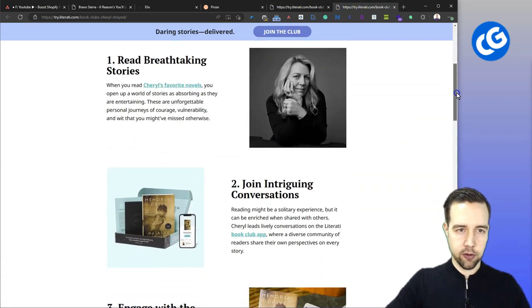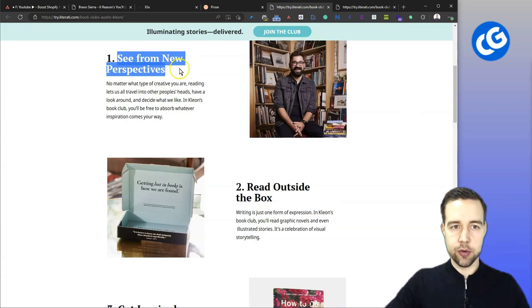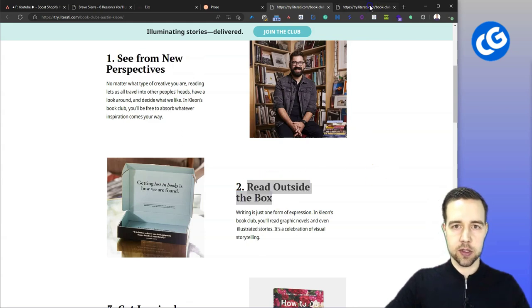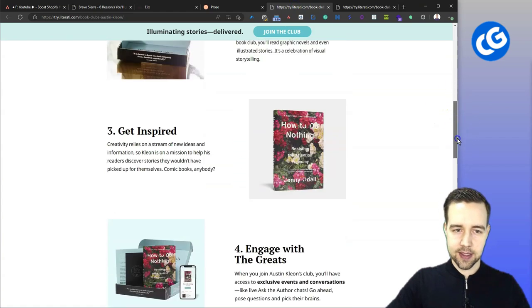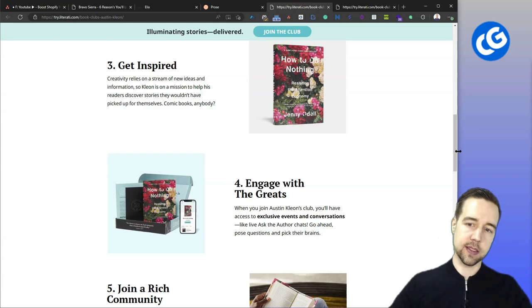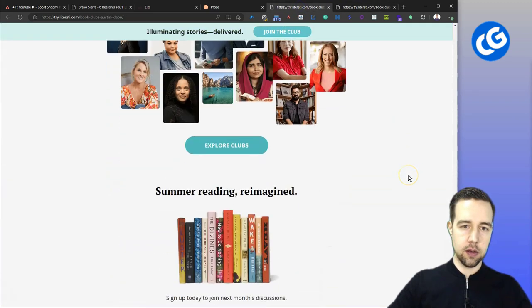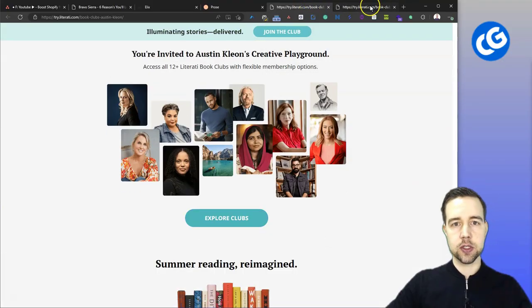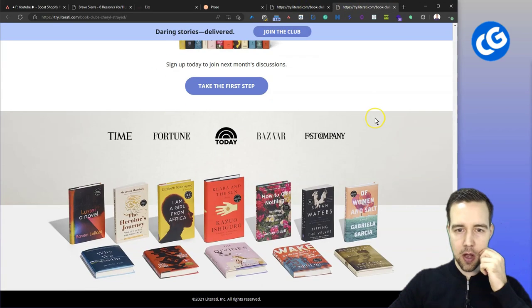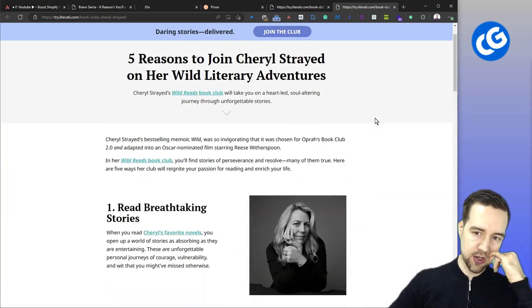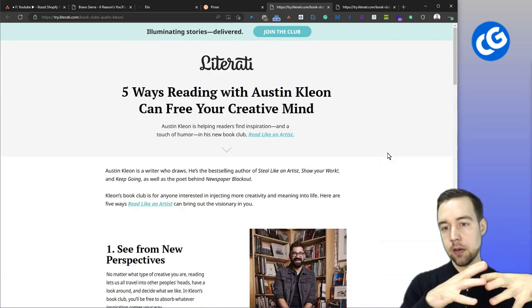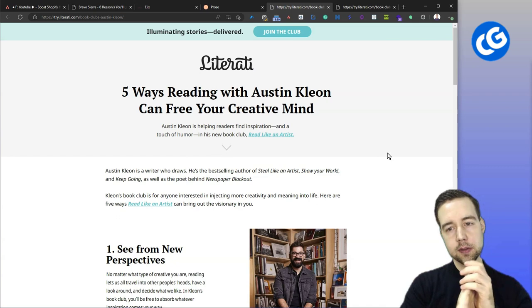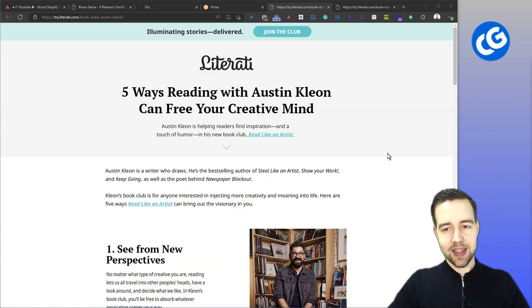So one, two, reading, print, tracking stories, seeing from new perspectives. So that's the main benefit. Reading outside the box here. And join intriguing conversations. So each one has slightly different angles here and trying to target this in a way that fits the author. And then at the end you have similar call to actions, same people, same footers, etc. So it's an example of how these kinds of pages can be duplicated across your portfolio of products. And if you have something that works, then you can very cheaply and easily duplicate that over to the other ones. And that way you have multiple presale pages to go with.